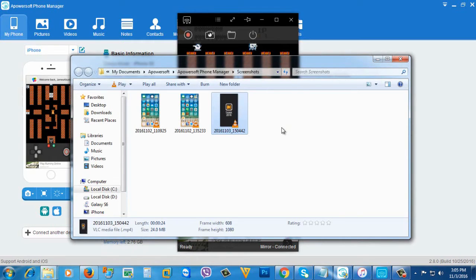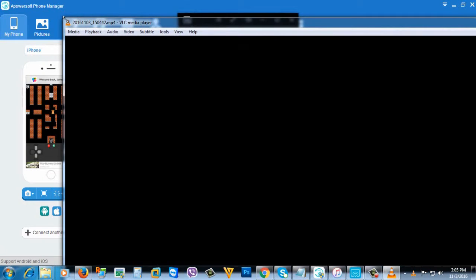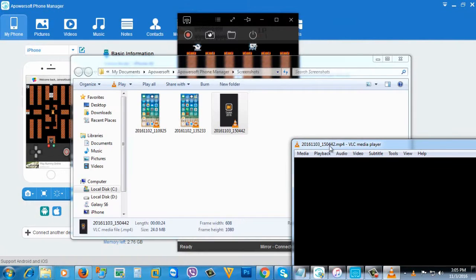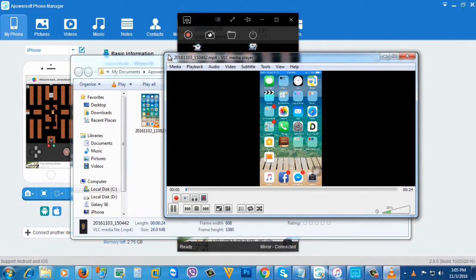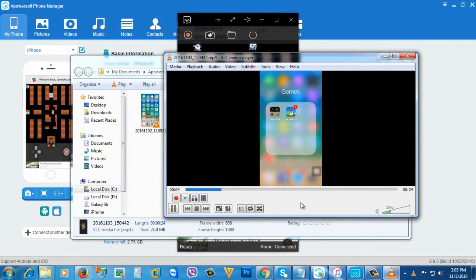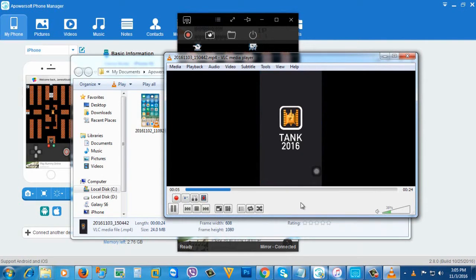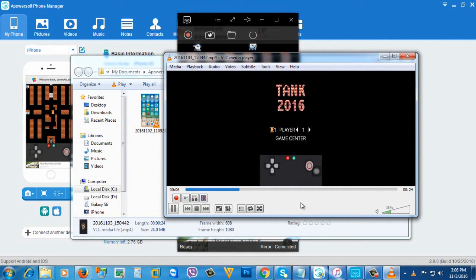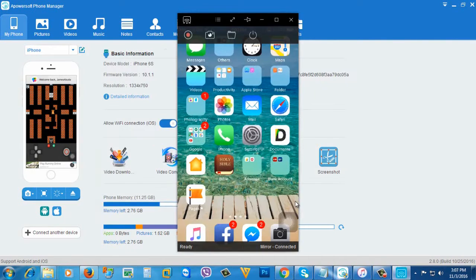You can now play it. So as you can see again, very smooth and there is no lag.